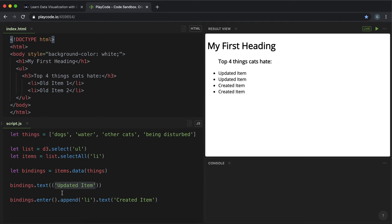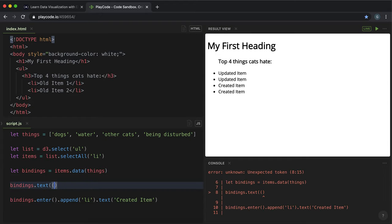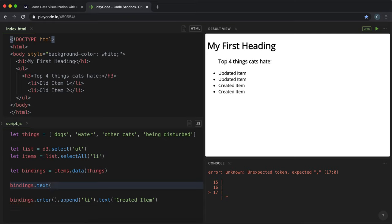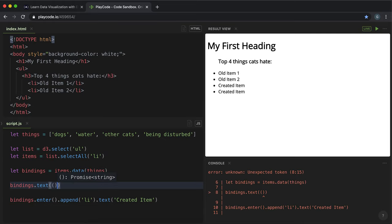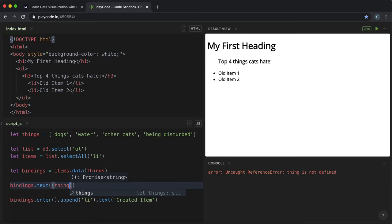So in this example, instead of giving it the text updatedItem, what we could instead do is convert this into a function. And the input of this function can be just anything, but it's meant to represent each item in the array. So I'm going to call it thing.